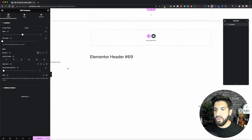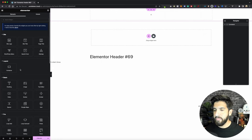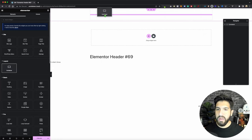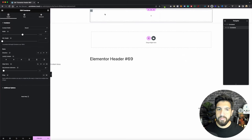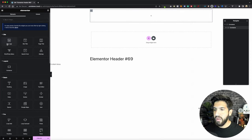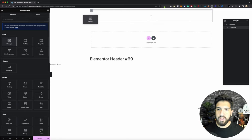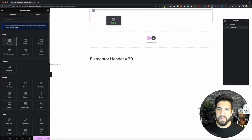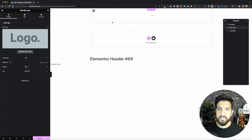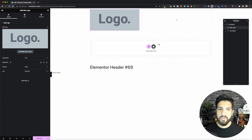We'll go ahead and adjust the settings here in a bit, but let's go back to our elements. Let's drag and drop a container. Now let's drag and drop our logo — I'm going to be using the default site logo here. I'm going to drag and drop that and put it right over here. There we go. I'm going to have the logo right there — that's perfect. Then I'm just going to shrink my logo here.